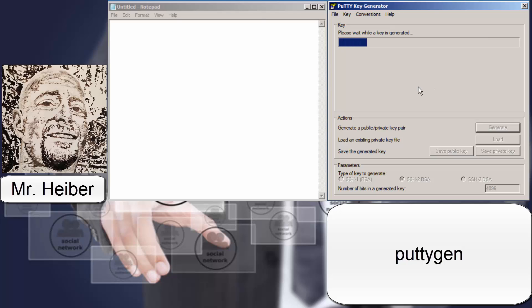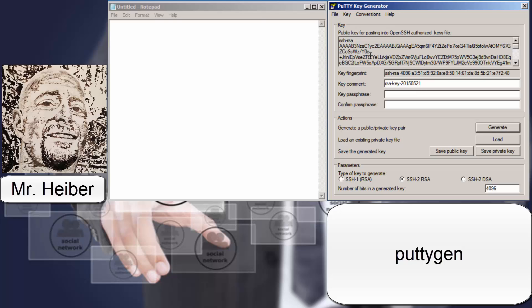All done. Wait for it to load. There. This is your key. Pretty random, huh?